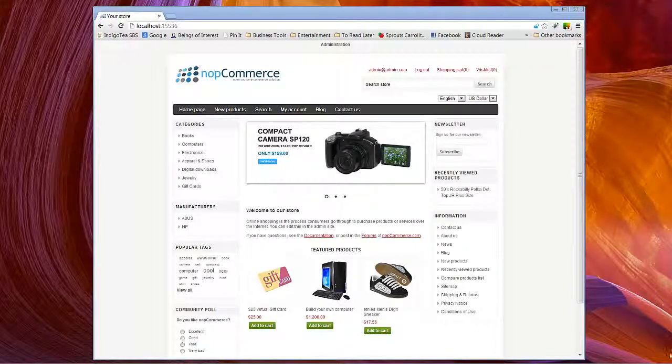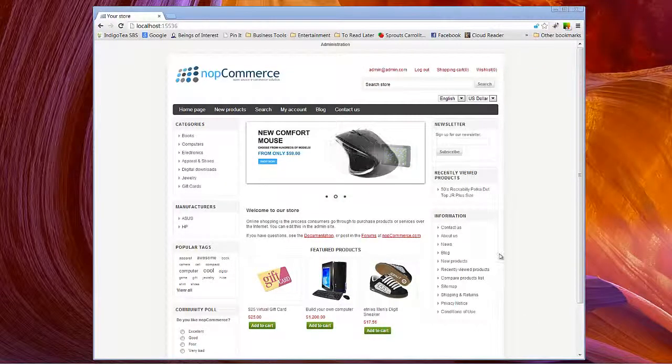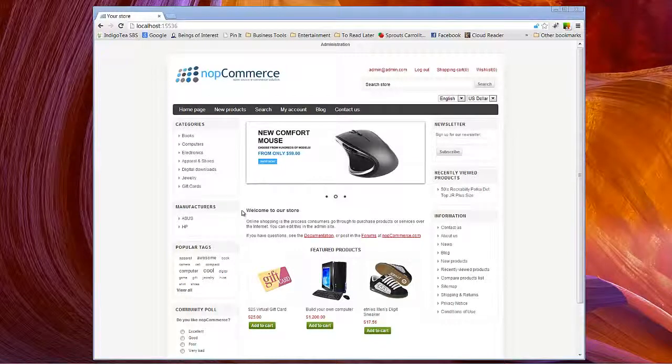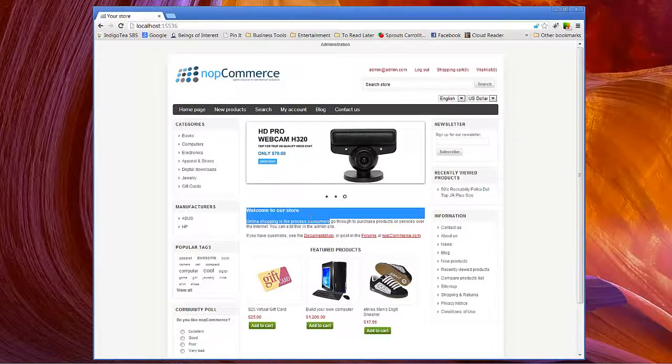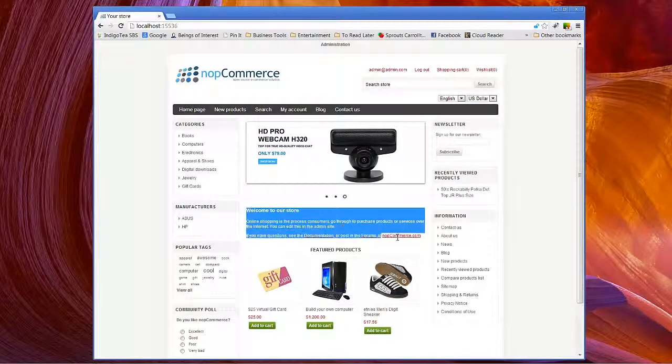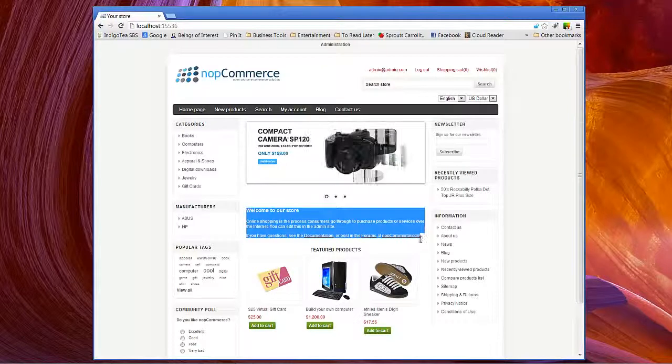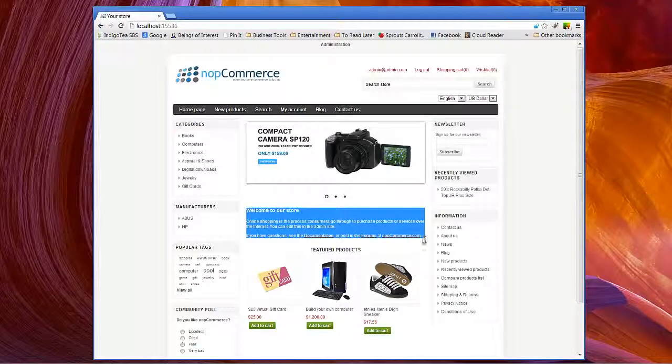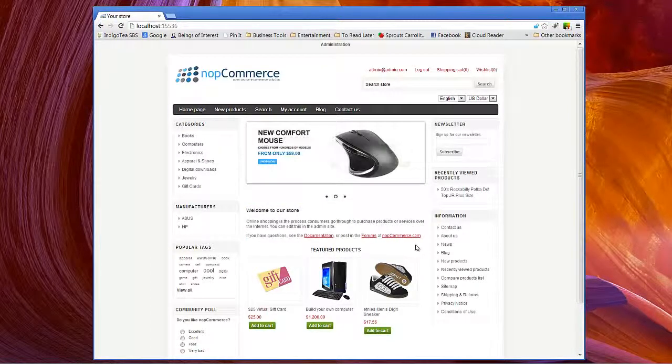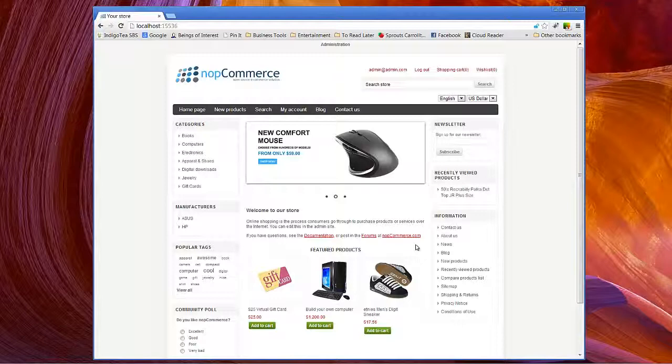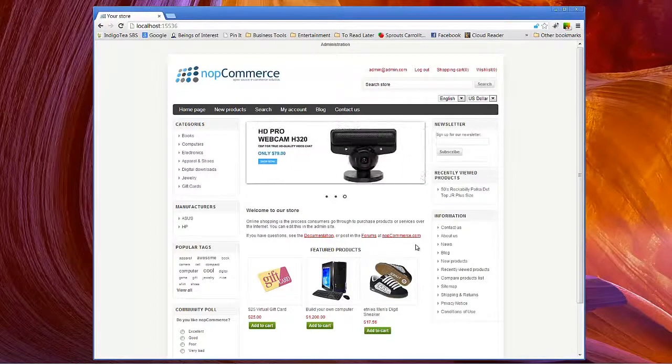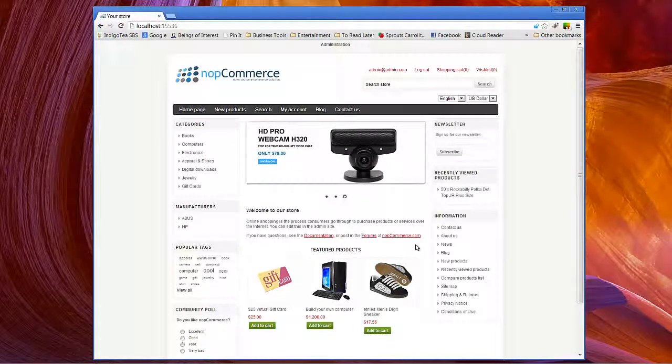They are the content that you see, for instance, here on the homepage. We see Welcome to our store and this content here. That is actually a topic that has been embedded in the front page of your NopCommerce instance.